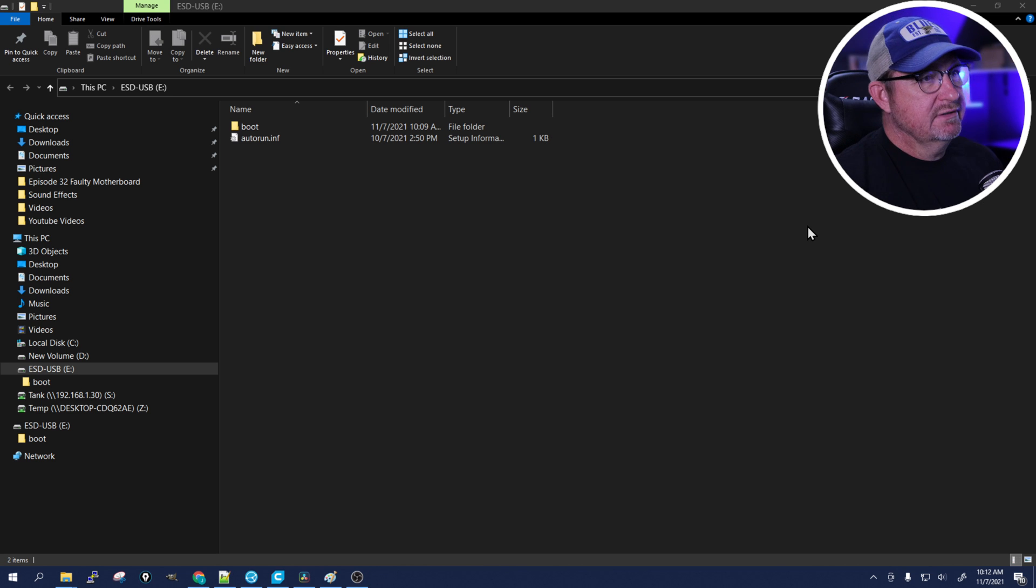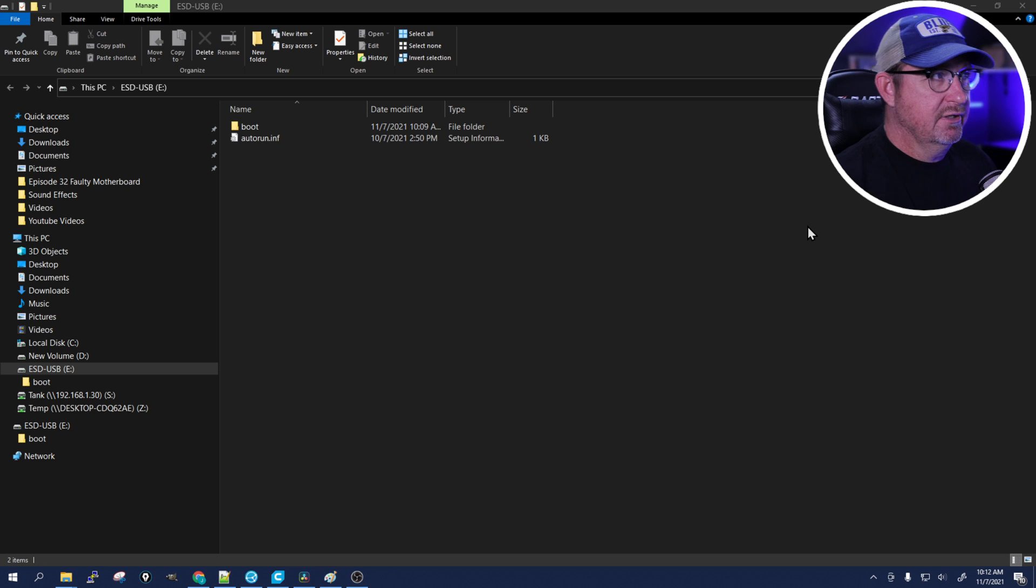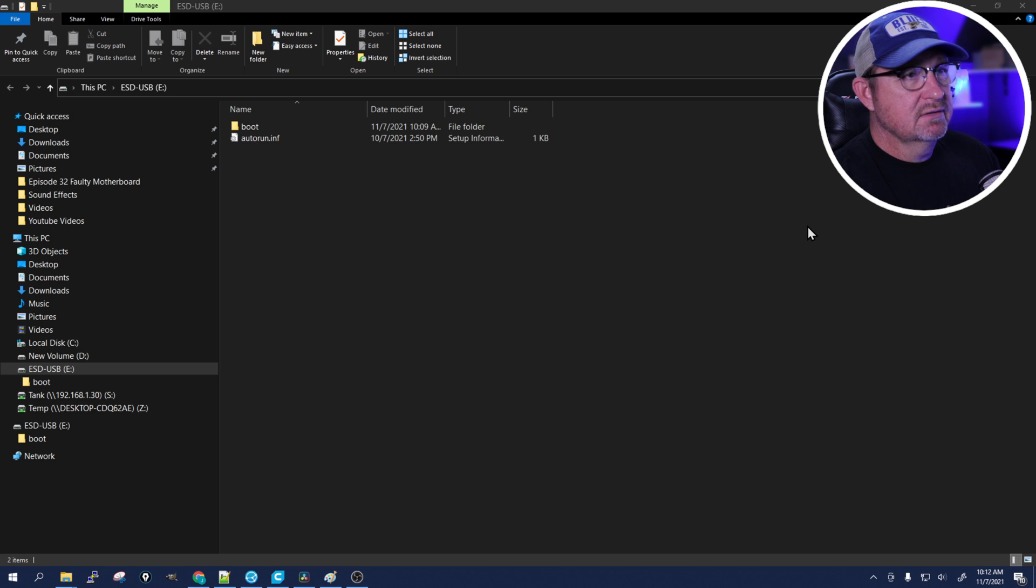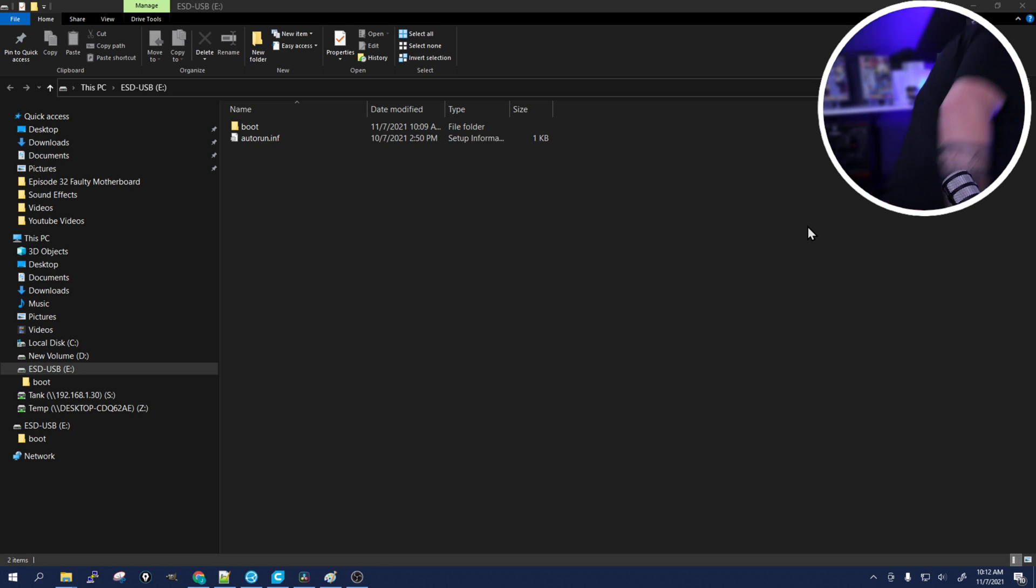All right, once it gets done downloading everything and creating the installation media, we're just going to go ahead and click finish. And then we're going to take the USB drive out of our desktop and put it into the system that we want to install Windows 11 on. So let's go ahead, hit the power button, and we're going to wait for the splash screen to come up. Once it does, we're going to want to get into the BIOS. So sometimes you'll have to hit F2, sometimes delete, sometimes whatever. You'll just have to look on your splash screen and see what it says.